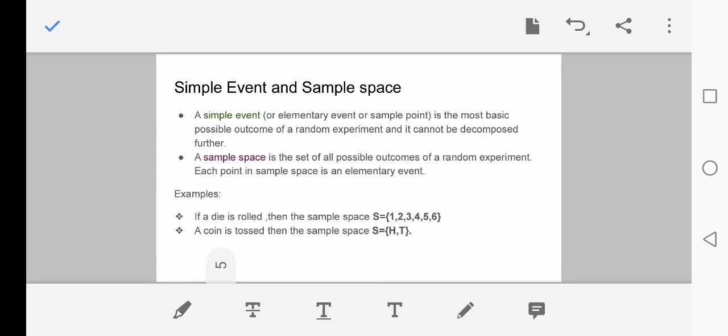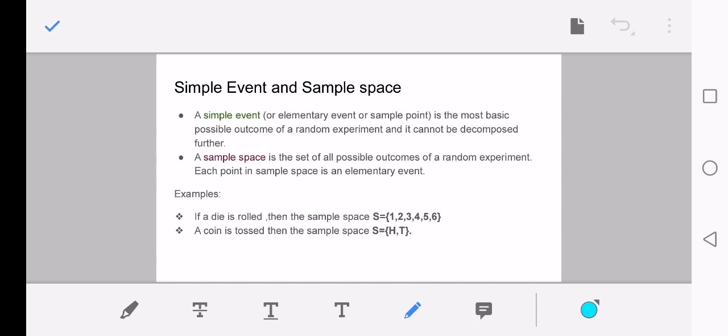A simple event is the most basic possible outcome of a random experiment and it cannot be decomposed further. A random experiment means we cannot predict the end outcome — the obvious example is tossing a fair coin, as we cannot predict whether tail or head will appear. A sample space is the set of all possible outcomes of a random experiment. Each point in a sample space is an elementary event.